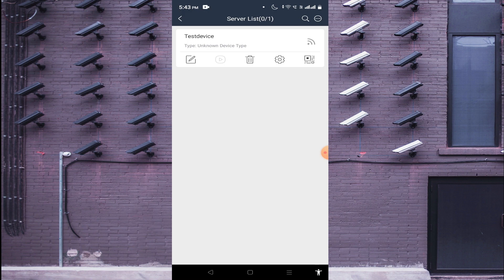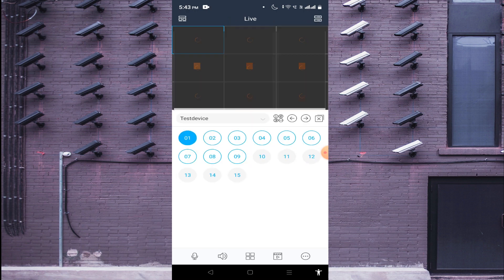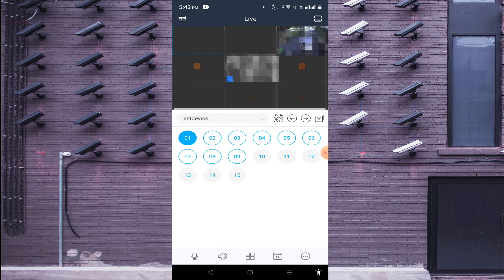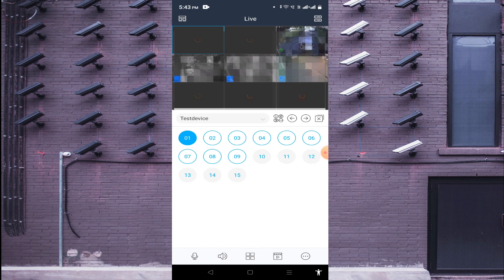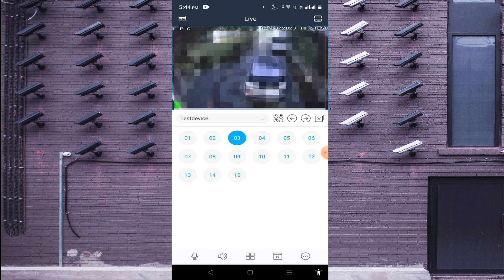When successfully connected, the signal turns green and you can see the model number of your device — in my case it is a TED 3116 B2. Click on the Play button to start the live view. This is the way to add your device.